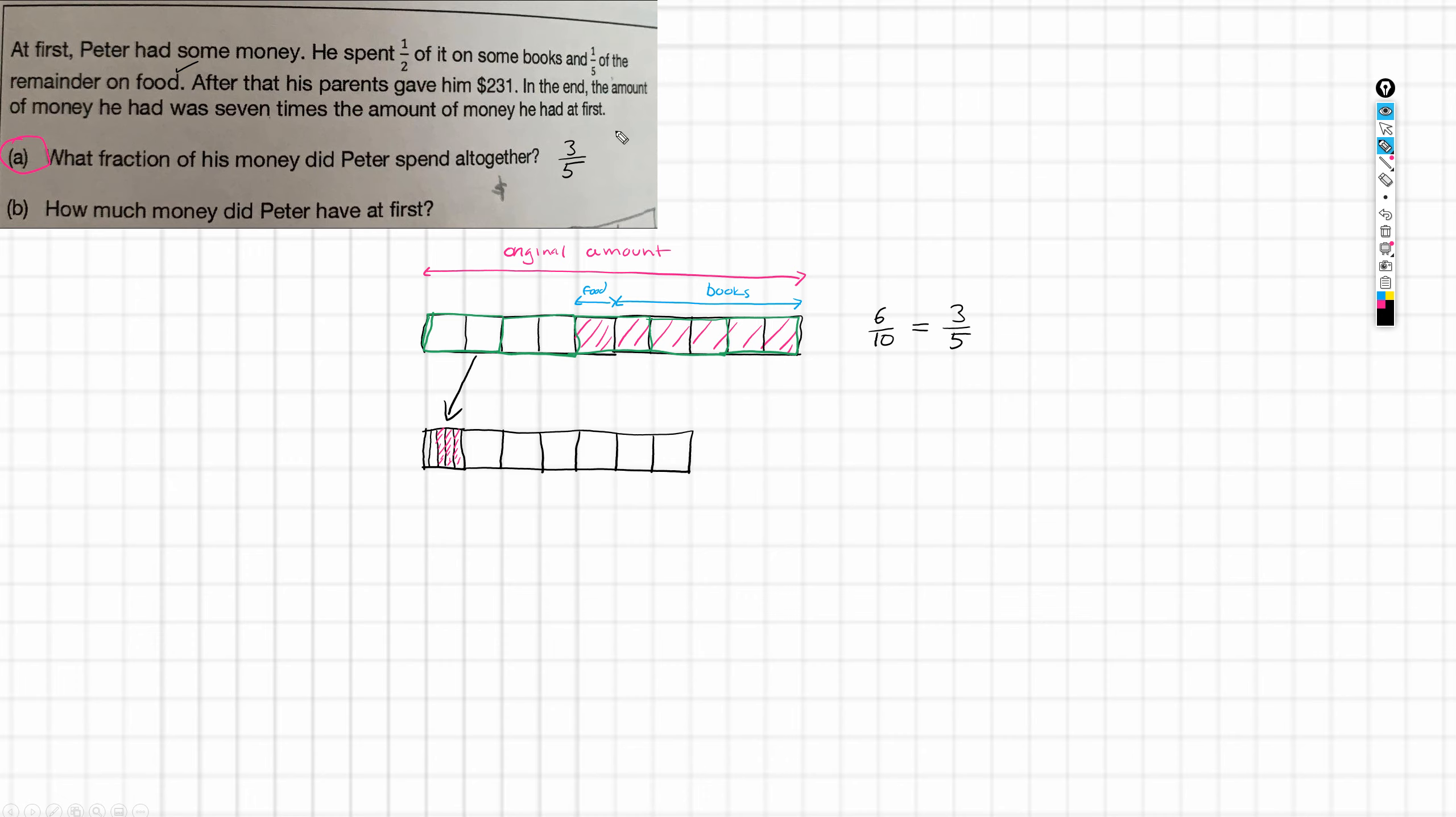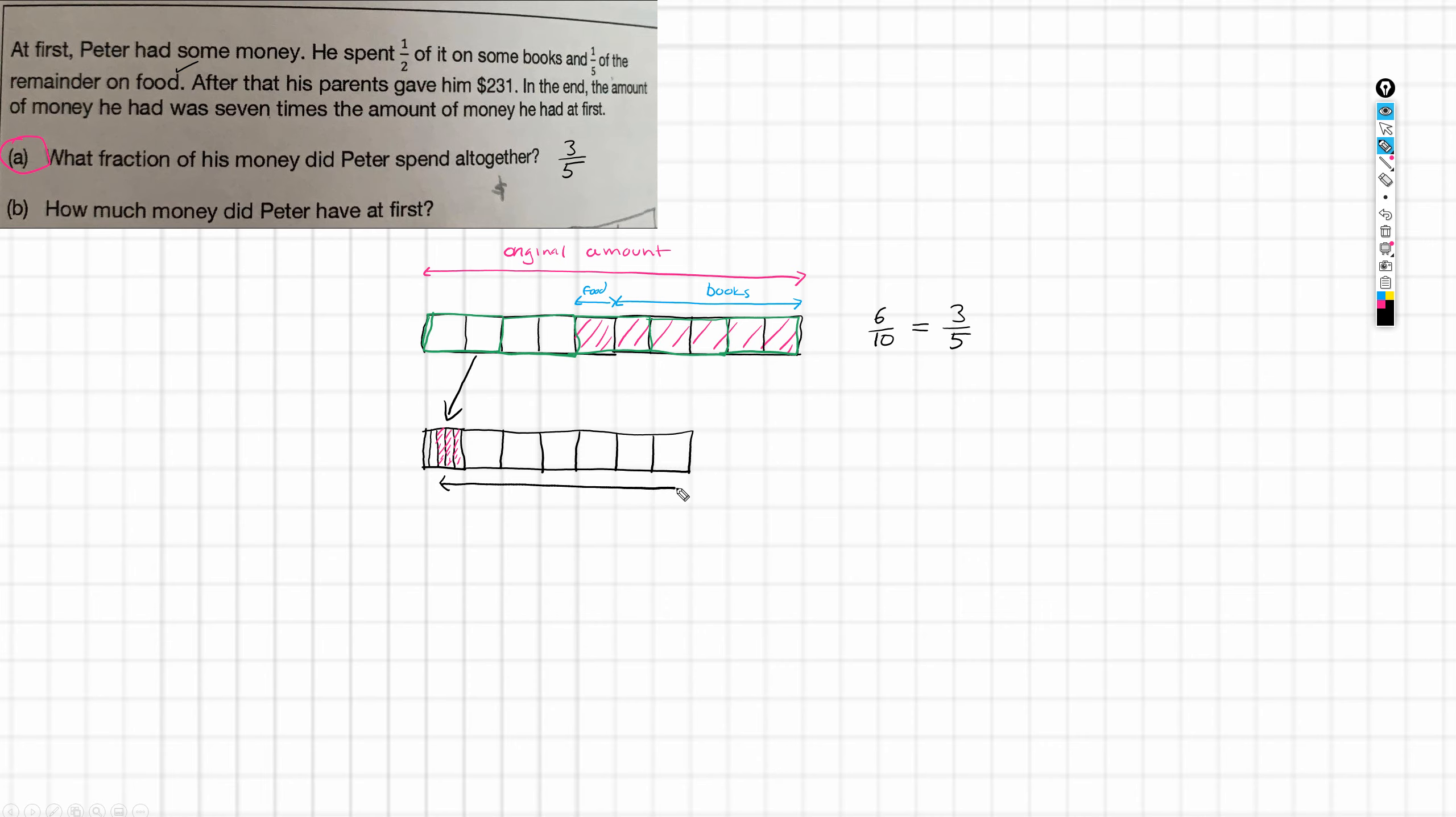So, this bar is of a different scale to this one. And so, this whole bar is tucked into there. And now, we can add this 231. Where does that information go? Well, this was added to the amount he had left. This is what he had left. This is what he had spent. But, he gets given 231 more dollars. Lucky boy. And that then meant he had seven times the original amount. So, that's where this label goes.